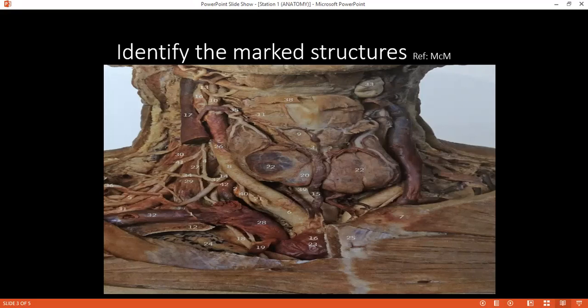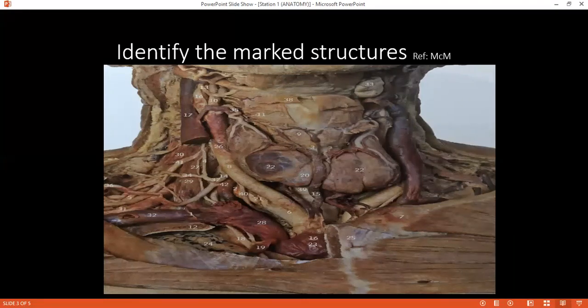Examiner: Can you mention a few nerves which are at risk when you are removing the submandibular gland? Student: Three nerves — the marginal mandibular nerve, the hypoglossal nerve, and the lingual nerve — can be damaged or injured during submandibular gland removal.